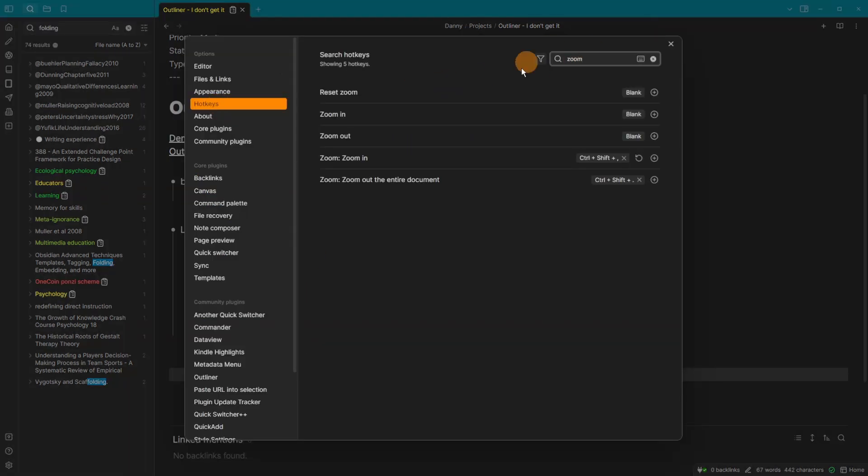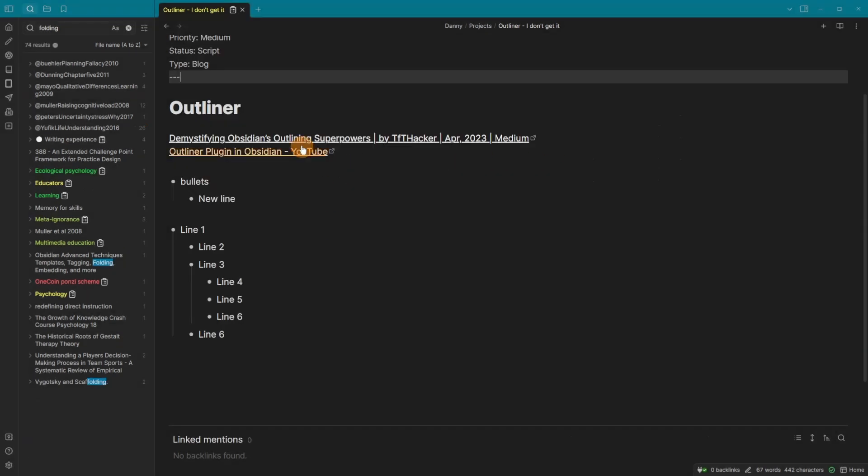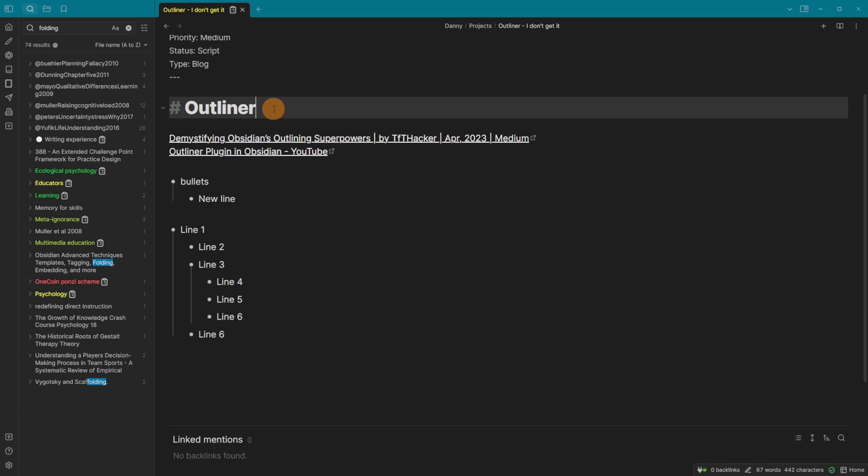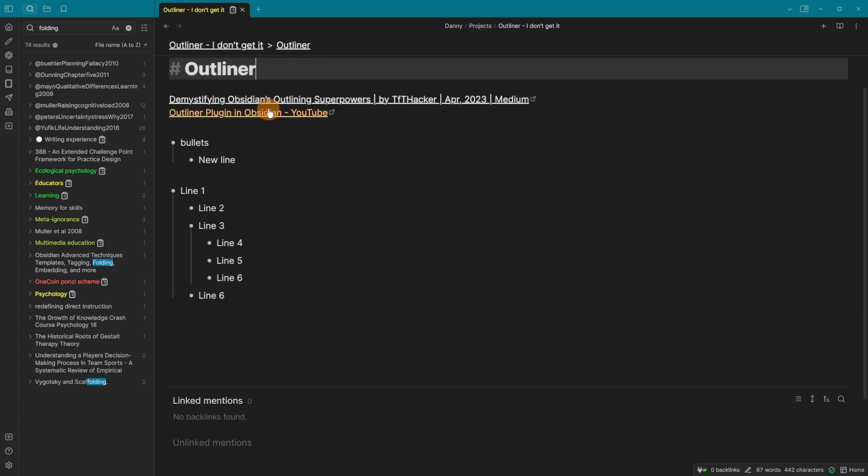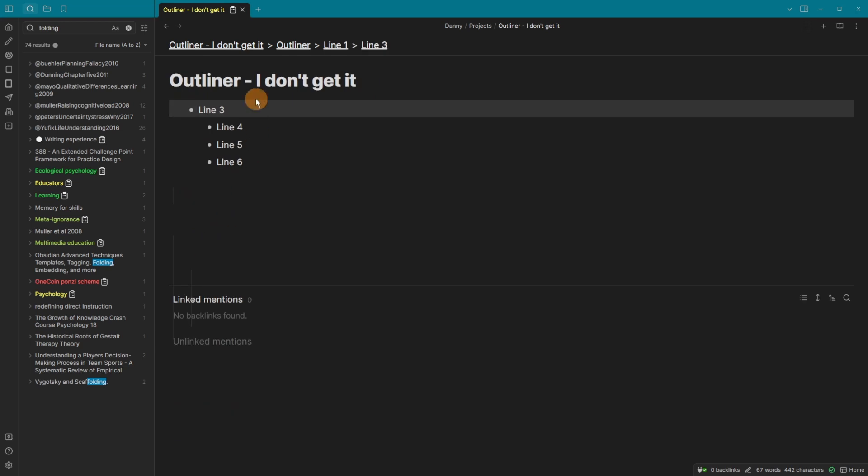When going to hotkeys and typing in zoom, you've got the default zooms, but inside the zoom plugin, you can also zoom out the entire document and zoom in. And that's where I can go onto the heading and then go control shift comma, because that's hotkey. And now I'm just looking at the heading and with the outliner, I can then go in further.